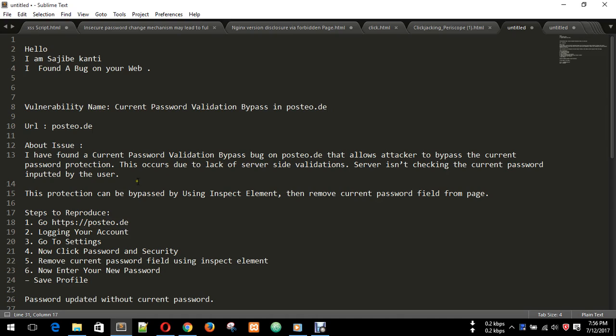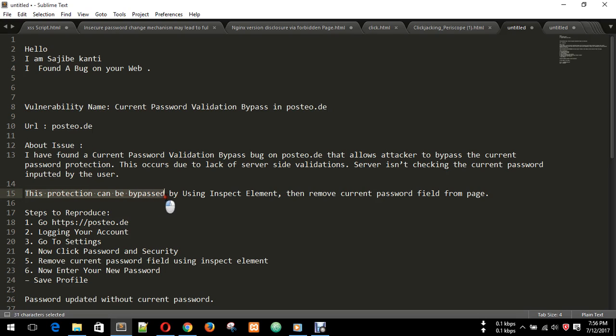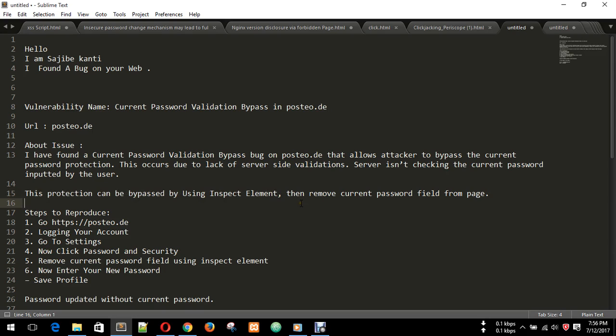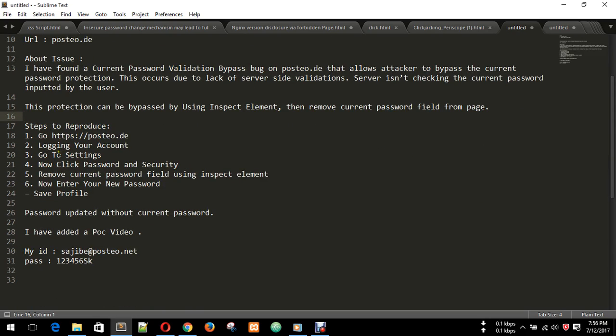How can we exploit it? You can exploit it two ways: by using any tools, and second option is using inspector element. I will show you this option. This protection can be bypassed by using inspect element to remove the current password field from the page. We need to see the steps to reproduce.